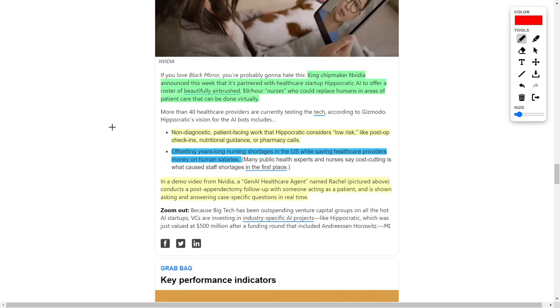Next up, we're going to talk about NVIDIA, which we will also mention later in the video. Let's start off with why NVIDIA is powering artificial intelligence nurses. NVIDIA is a dominant chipmaker, and they announced this week that it has partnered with a healthcare startup named Hippocratic AI. Hippocratic AI, with NVIDIA's backing, can actually produce quote-unquote nurses which are completely generated by artificial intelligence.